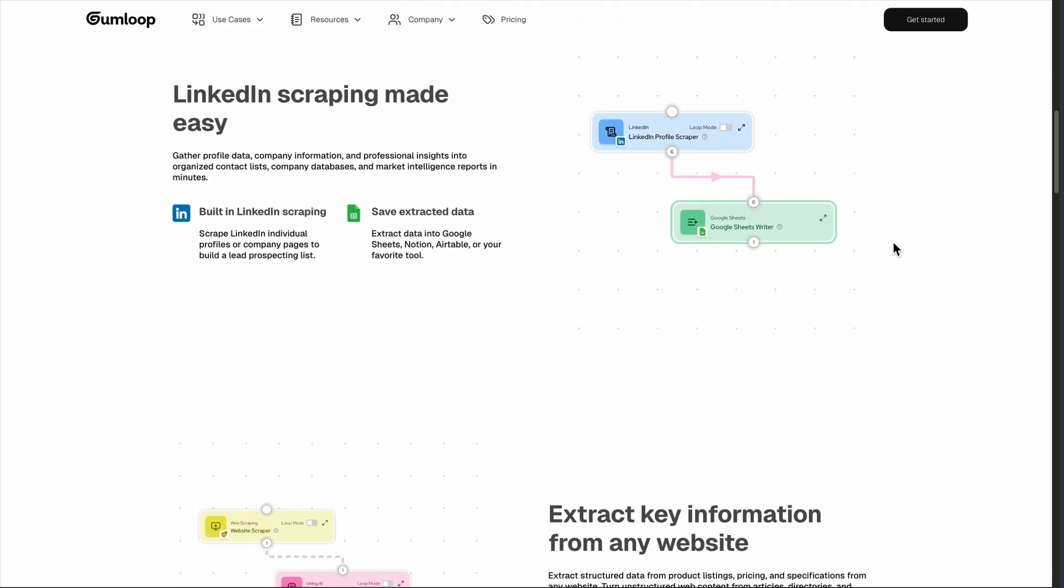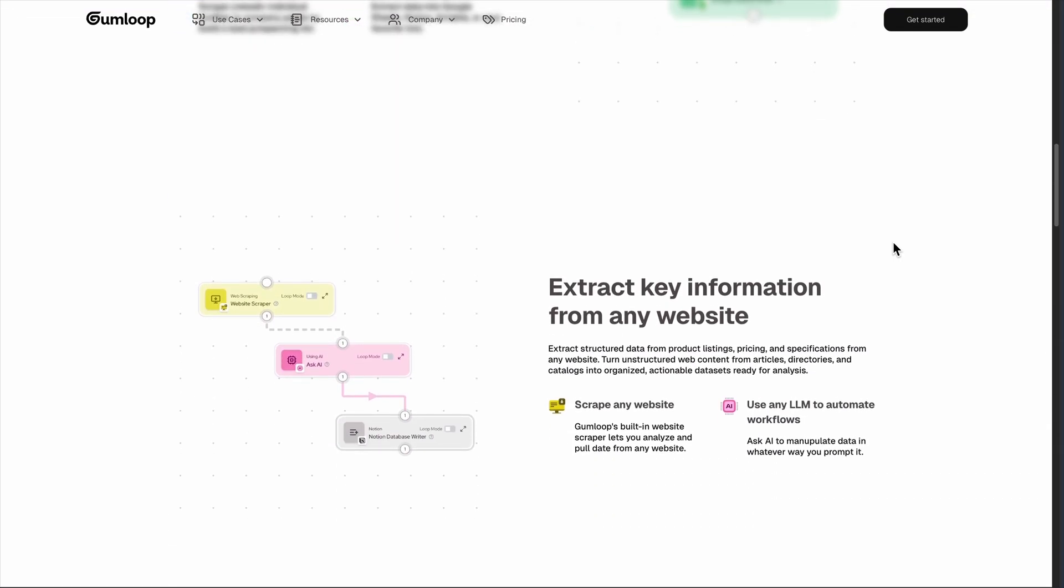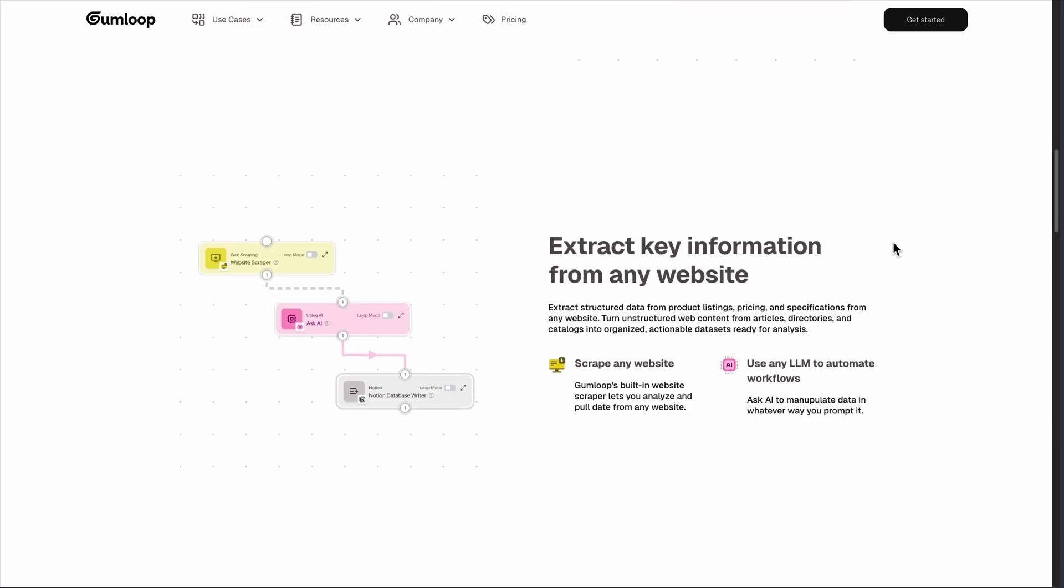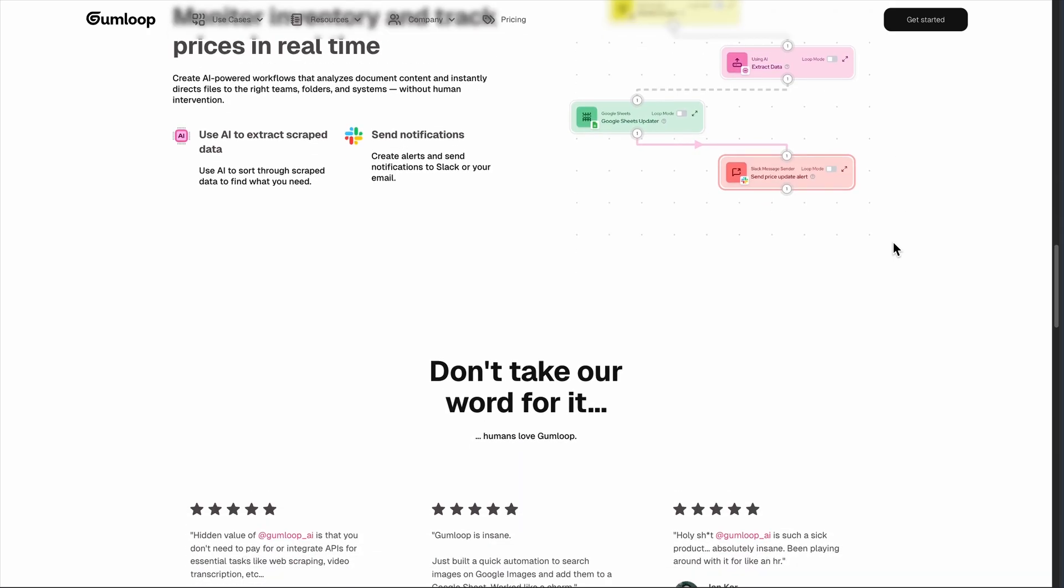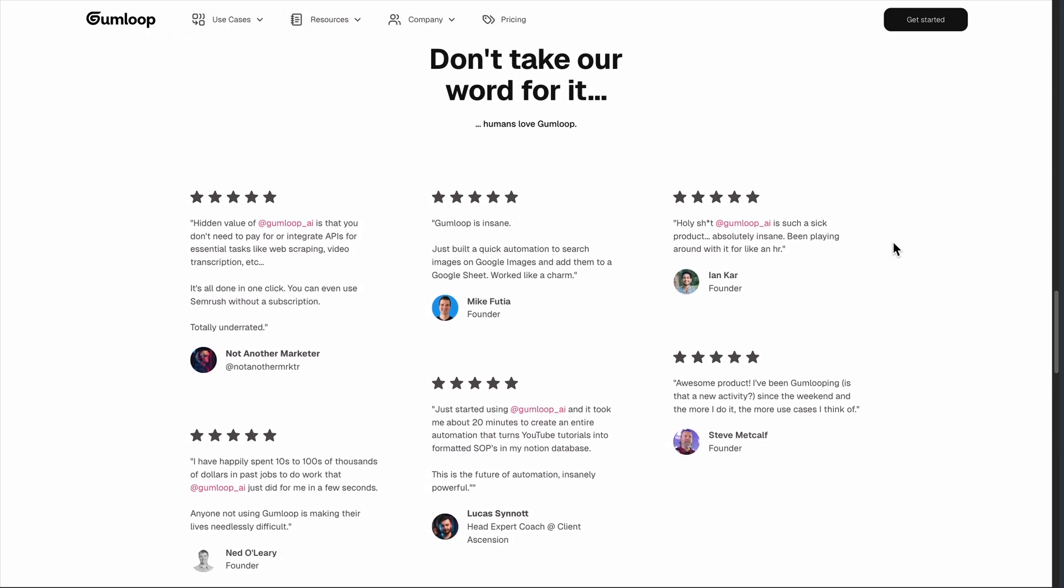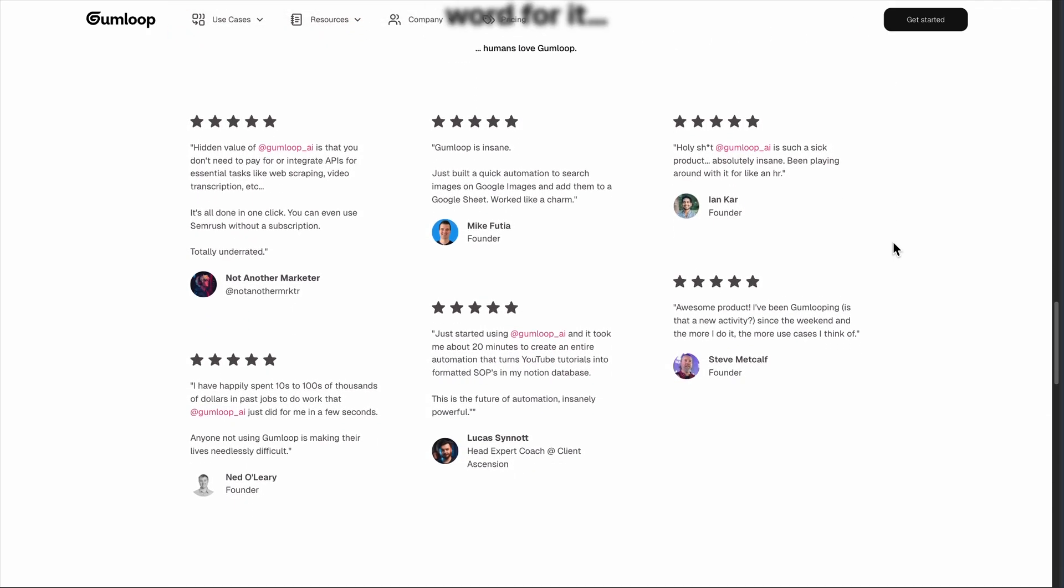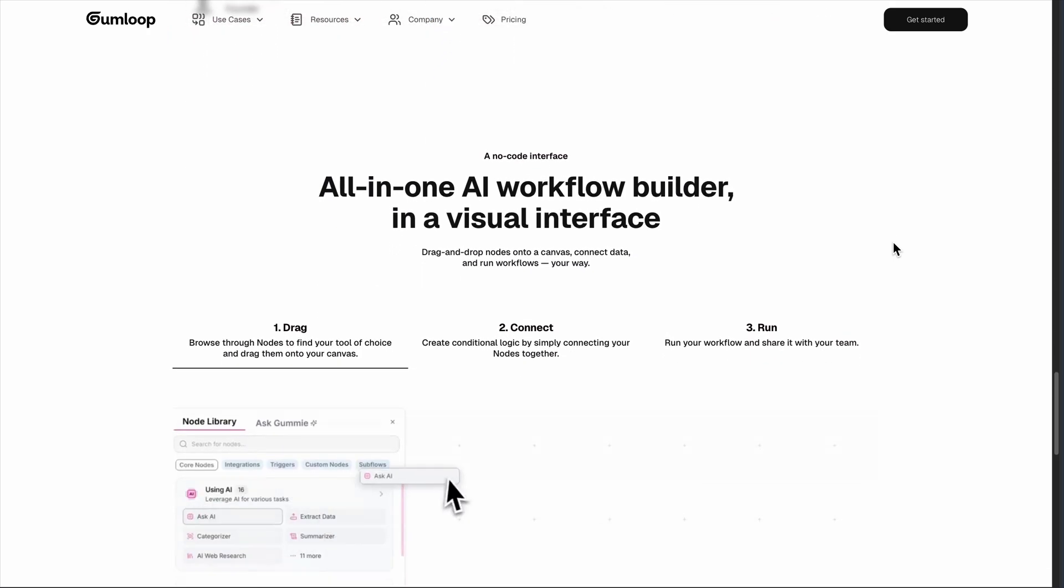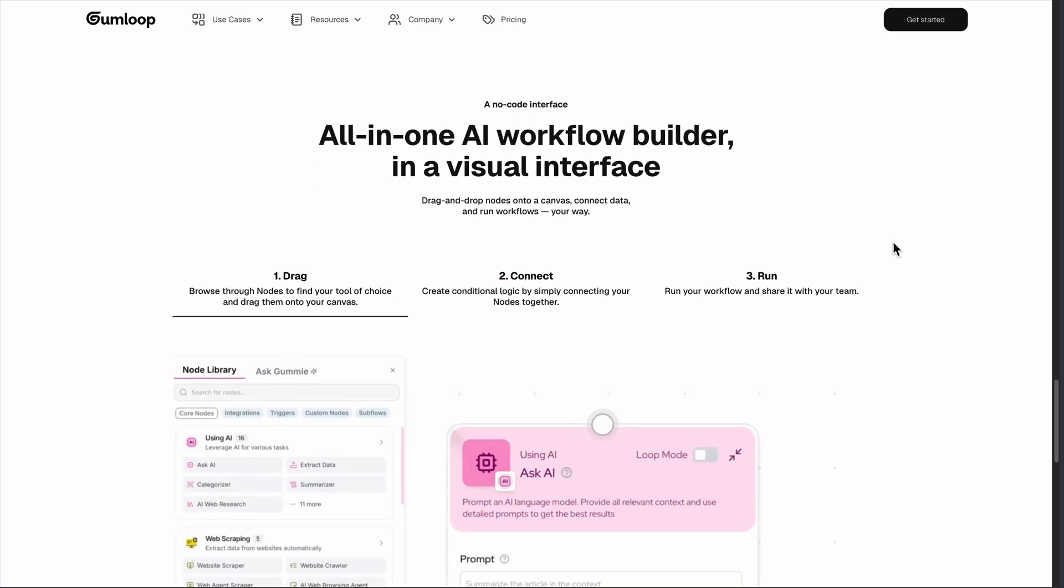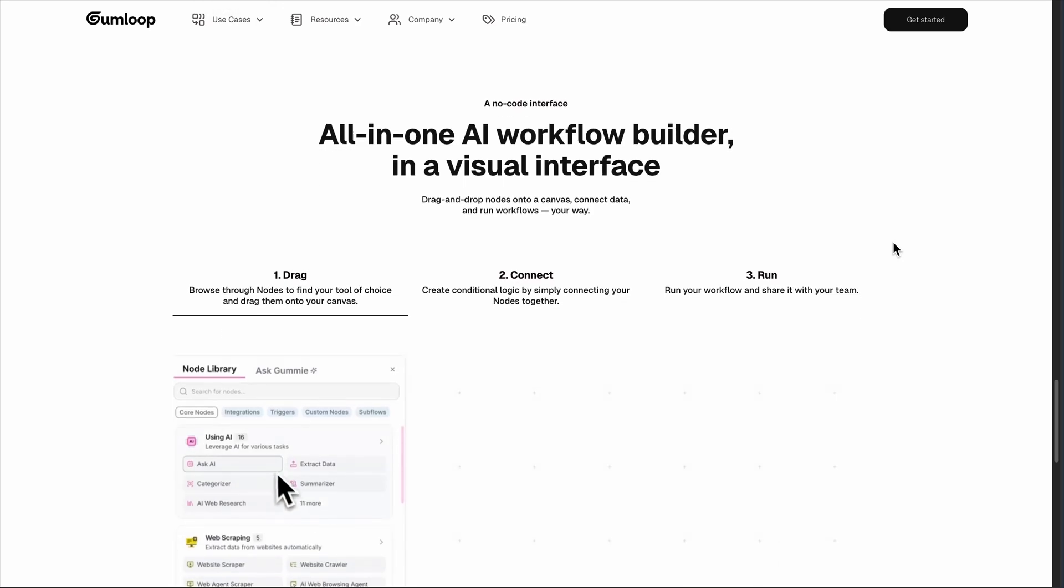The platform shines for marketing teams and data analysts. I've seen entire SEO pipelines, social media monitoring, even competitive analysis automated. The ability to chain multiple AI models is genuinely powerful. But here's the catch. It can get expensive fast if you're processing large volumes.